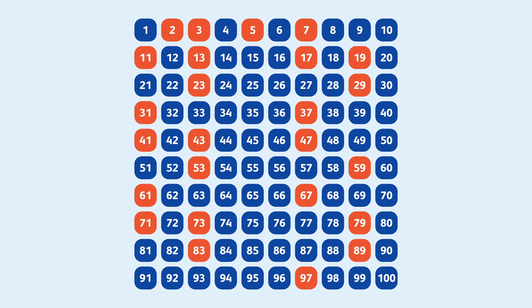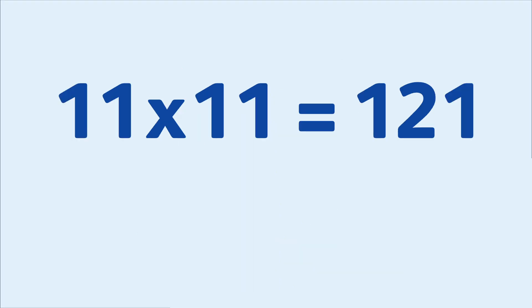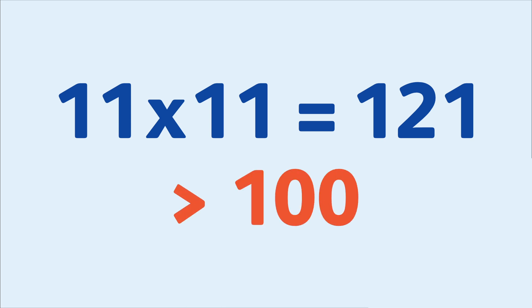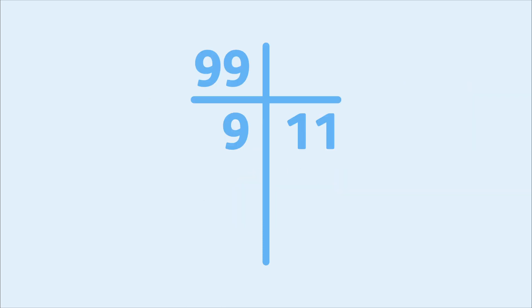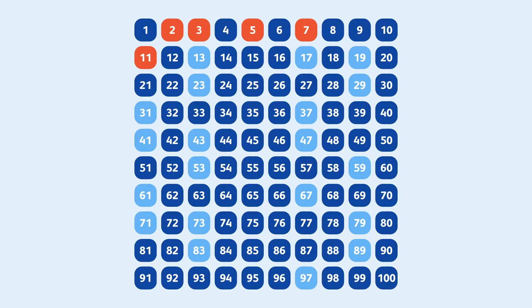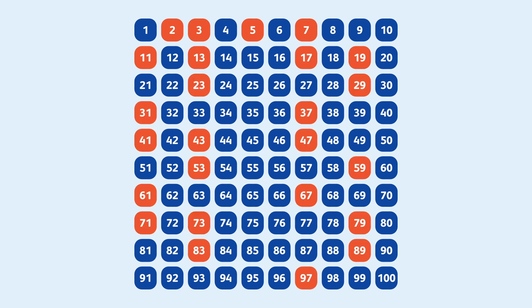This is because 11 times 11 is 121, which is more than 100, and so for 11 to be a factor of some number less than 100, its other factors must be less than 11. Since this is the case, we must have already crossed out all the composite numbers that have a factor of 11 in them. The same logic holds true for any prime number factors greater than 11. Thus all the remaining numbers are primes.